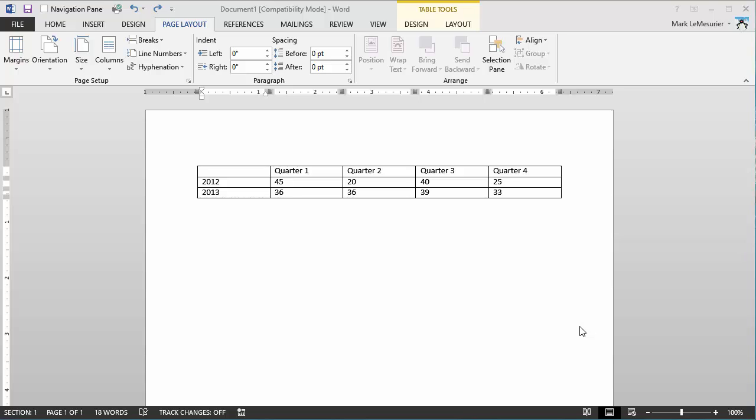This video will demonstrate how to change the settings within a table so that the table automatically resizes depending on whether you're in portrait or landscape orientation.